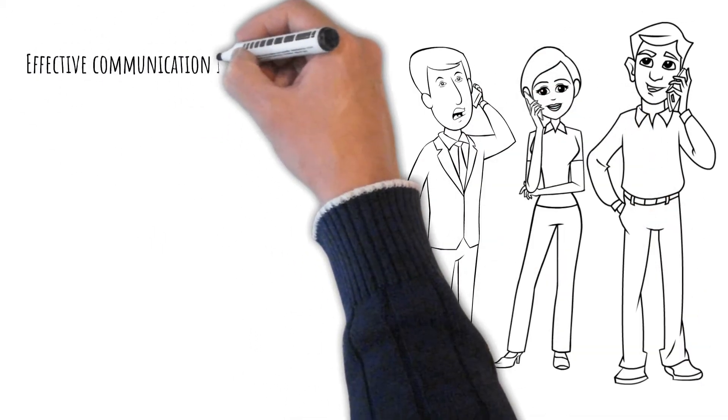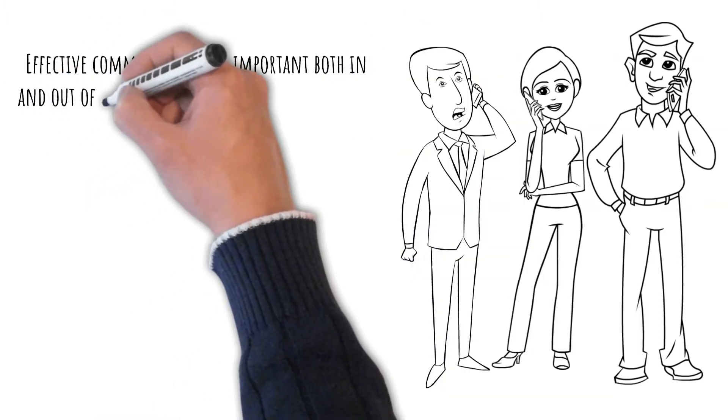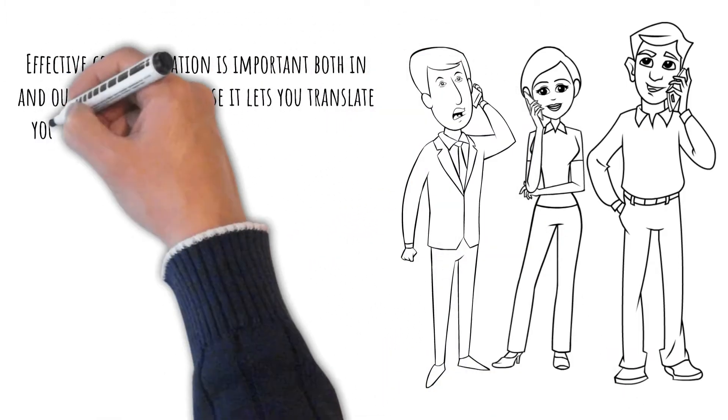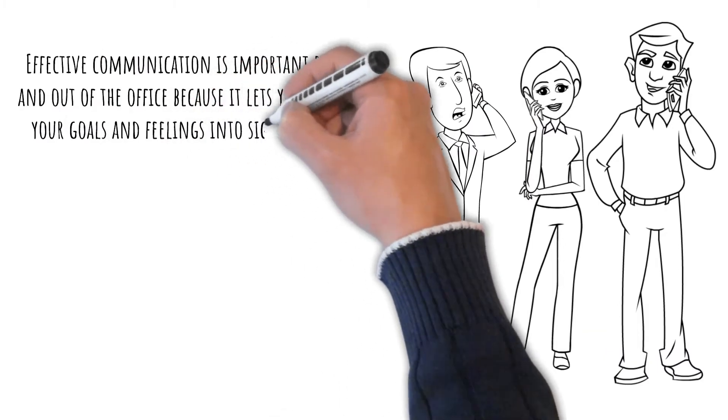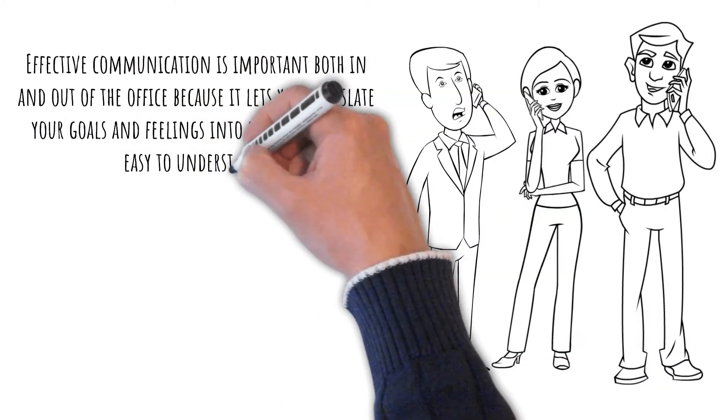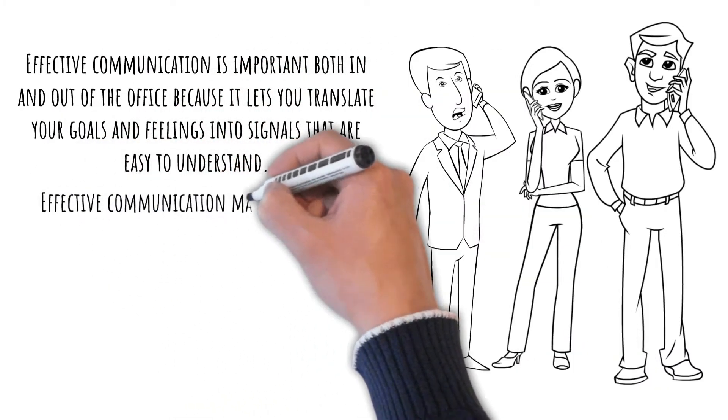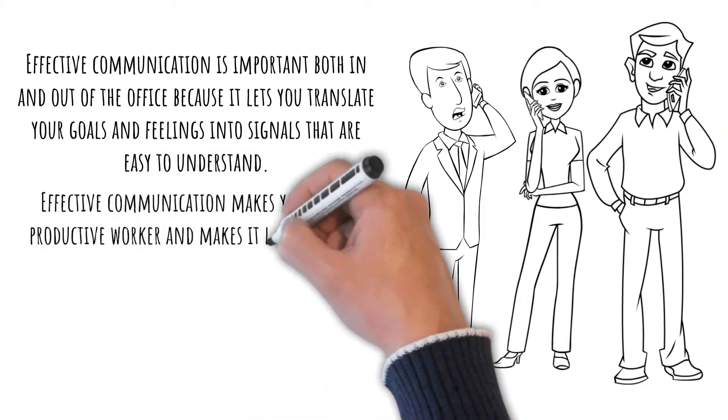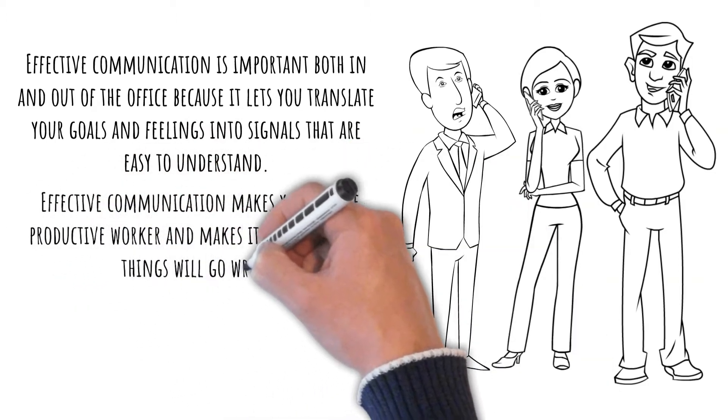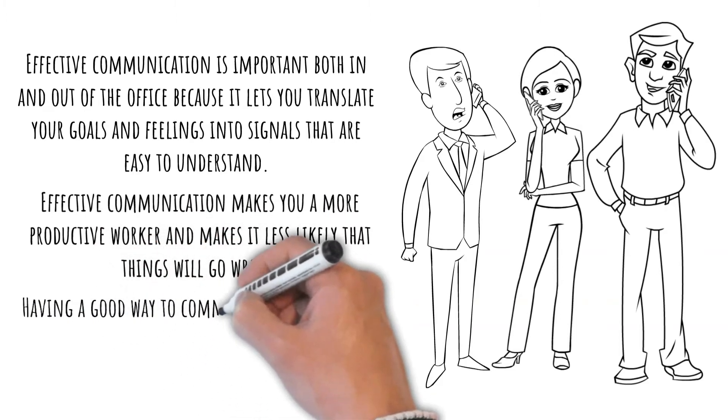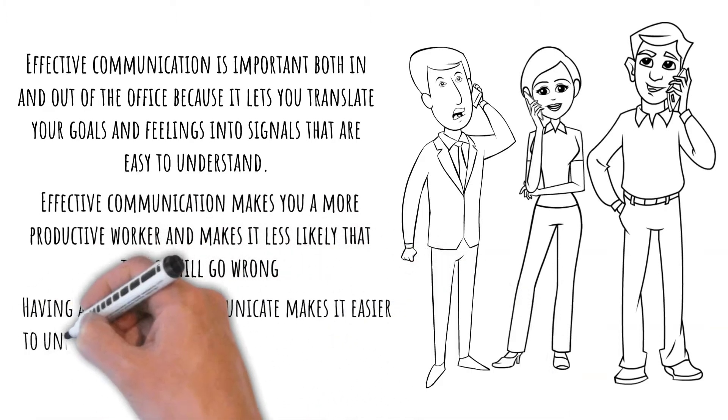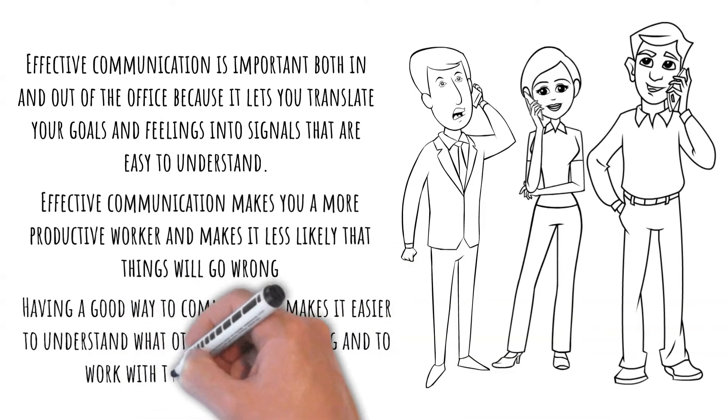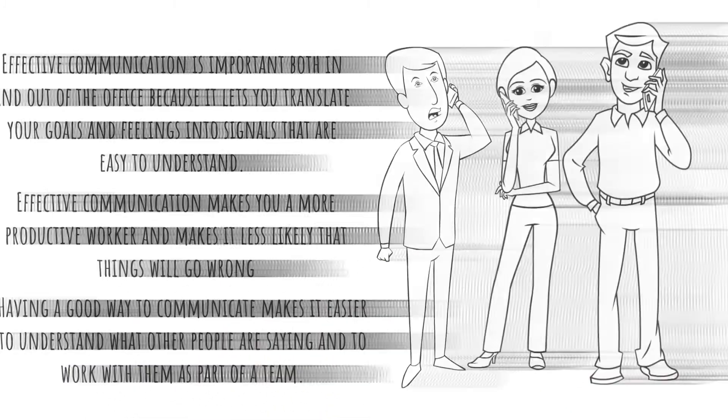Effective communication is important both in and out of the office because it lets you translate your goals and feelings into signals that are easy to understand. Effective communication makes you a more productive worker and makes it less likely that things will go wrong. Having a good way to communicate makes it easier to understand what other people are saying and to work with them as part of a team.